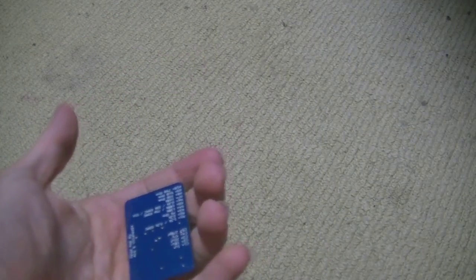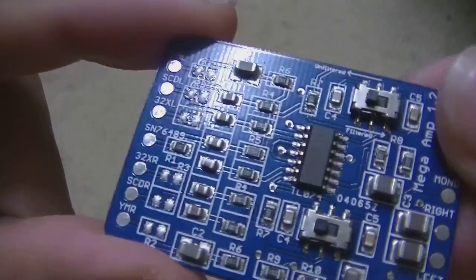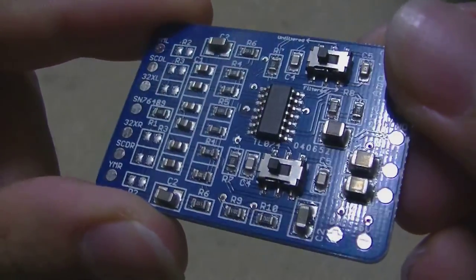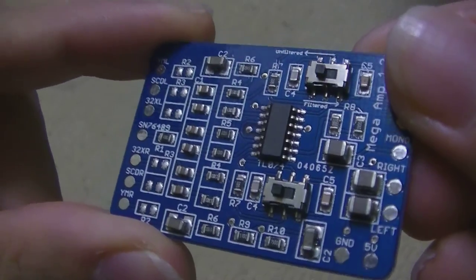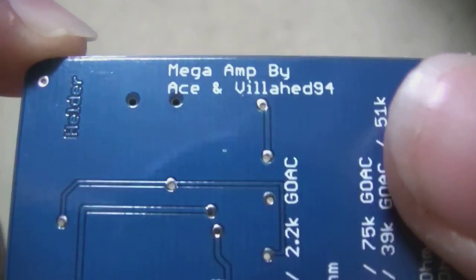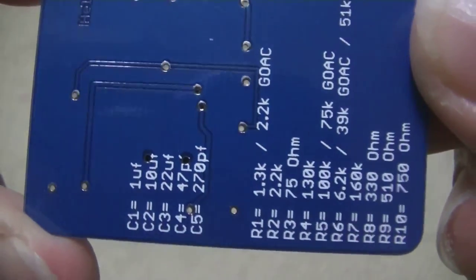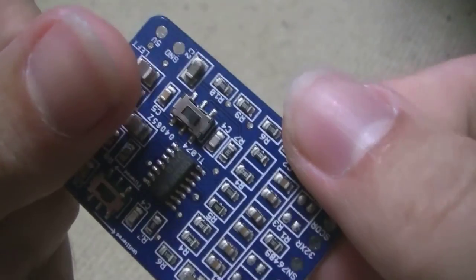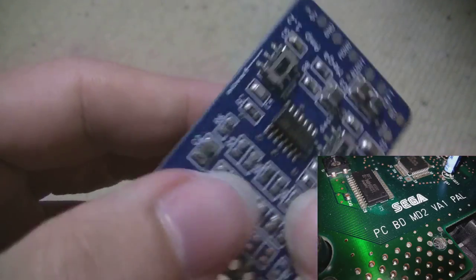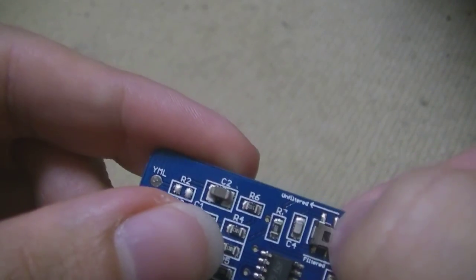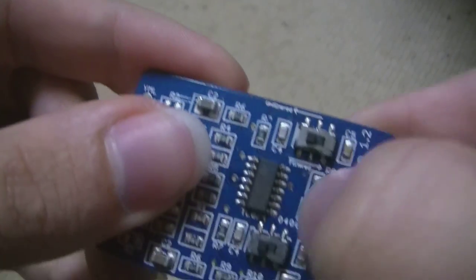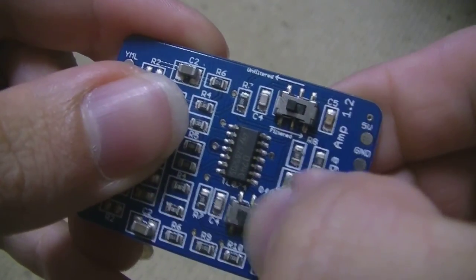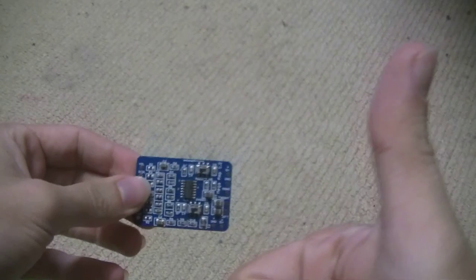This is the Mega Amp. It's a little device that replaces the audio circuitry in the Sega Mega Drive slash Genesis systems, and it makes it sound so much better. This one I got is specific to the VA-1 Model 2, but you can get it for most Mega Drives and Genesises, even clone systems, and that's pretty damn good.